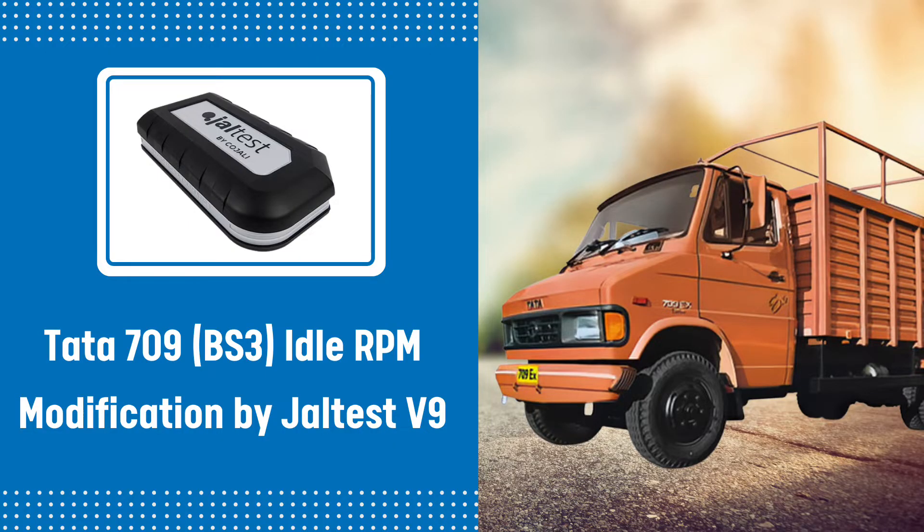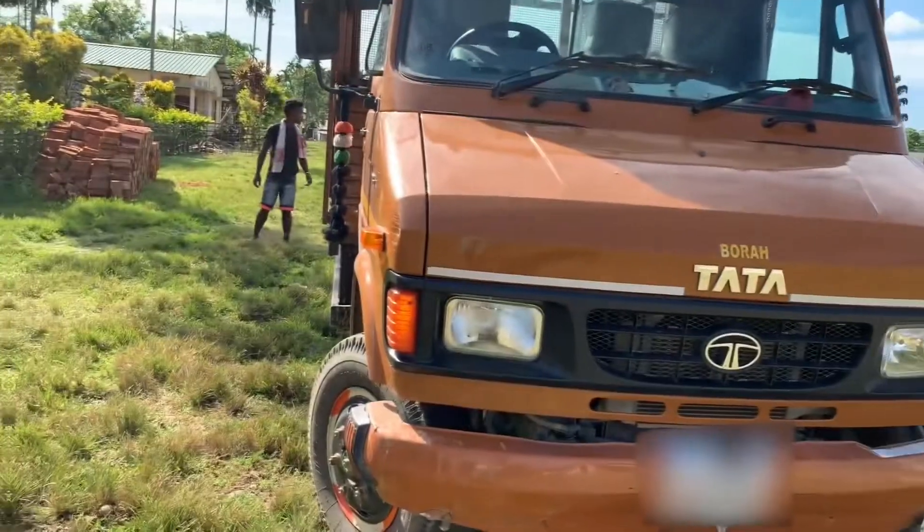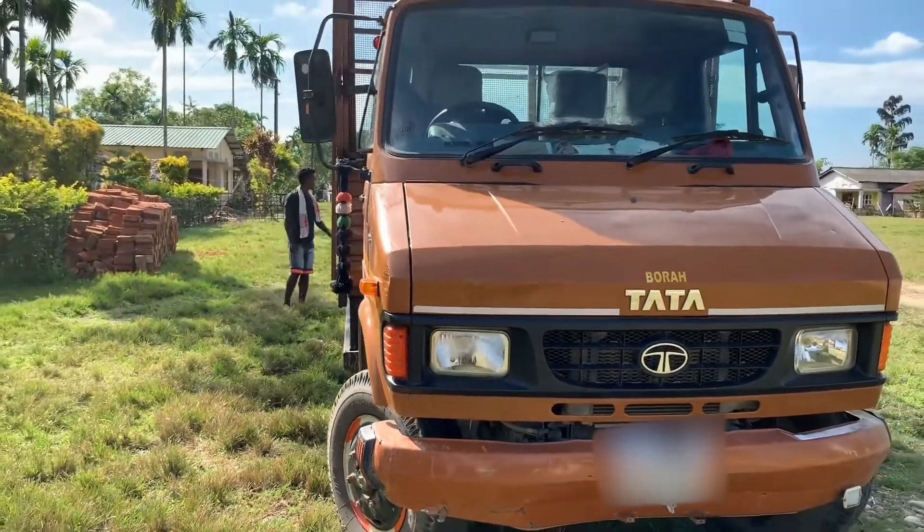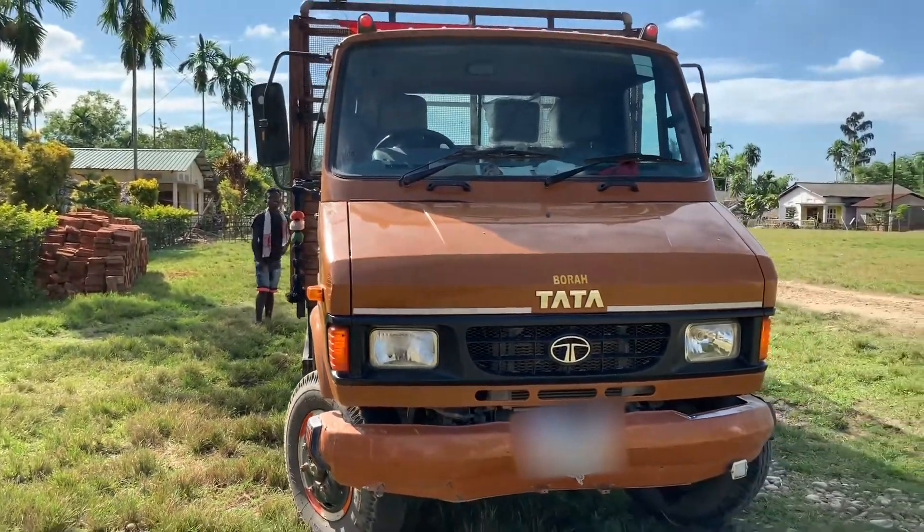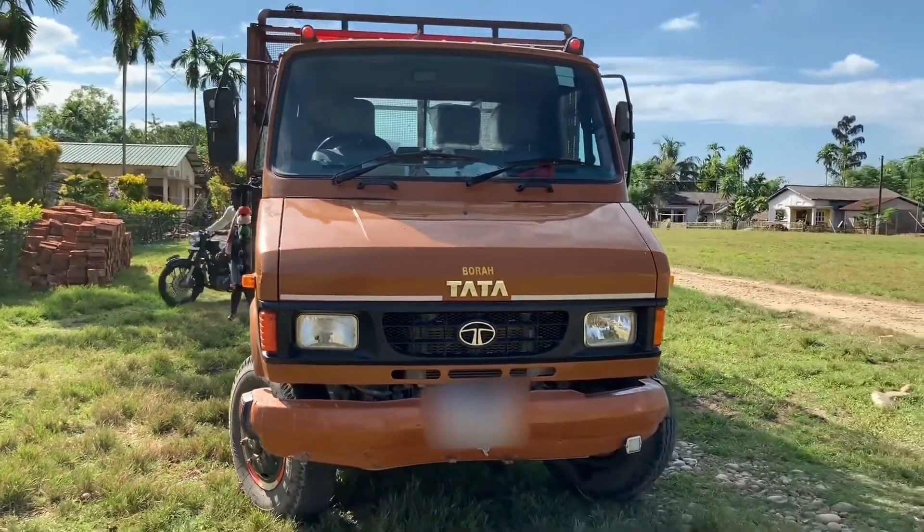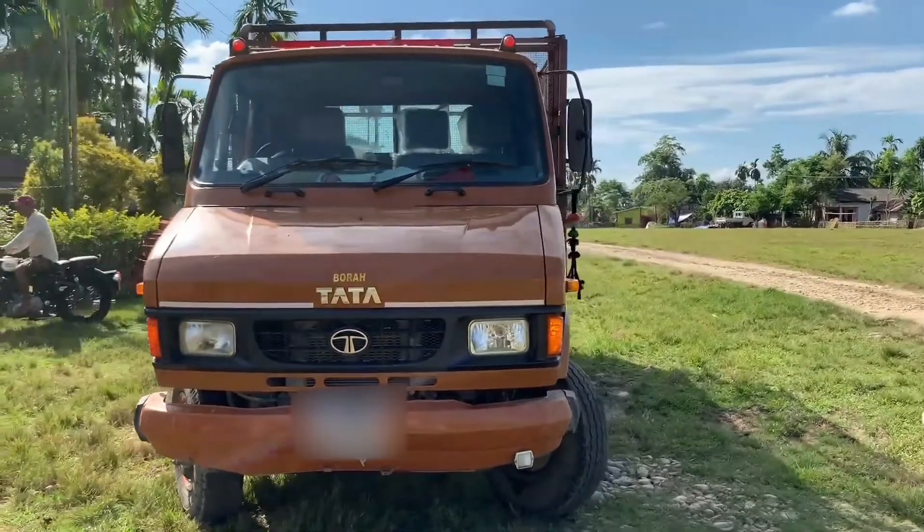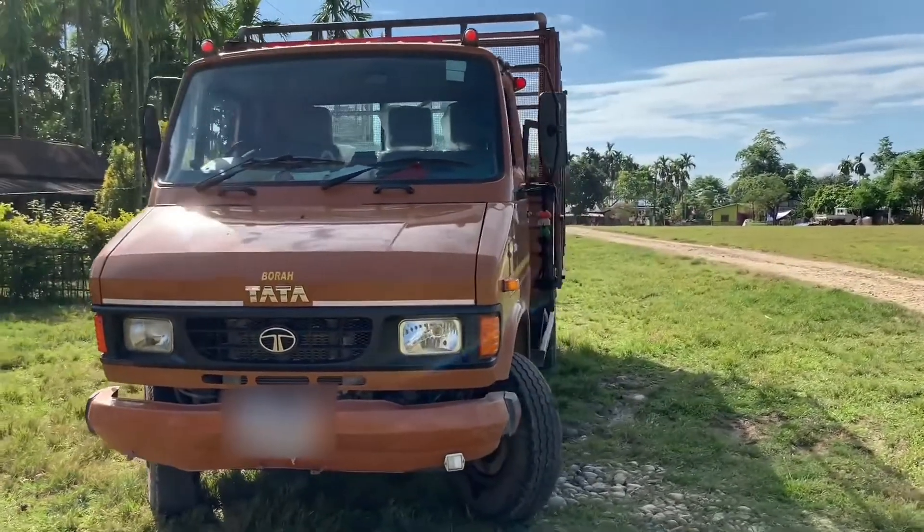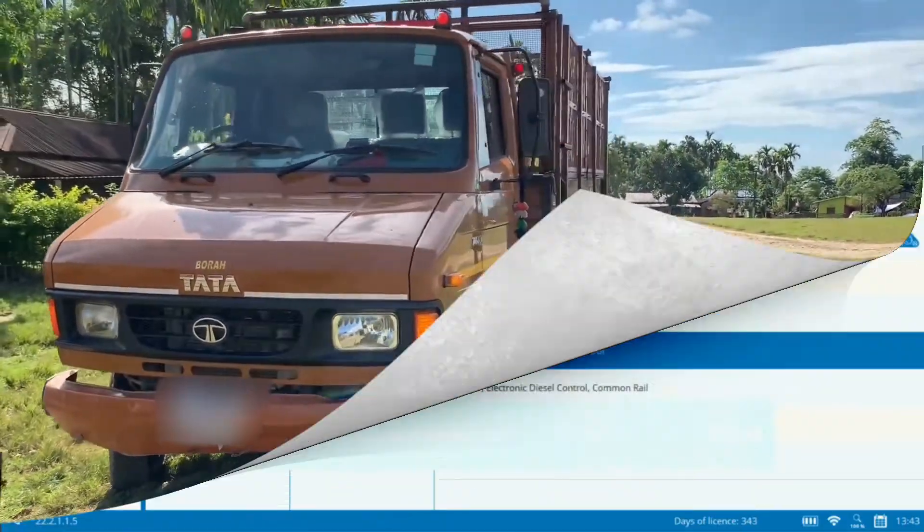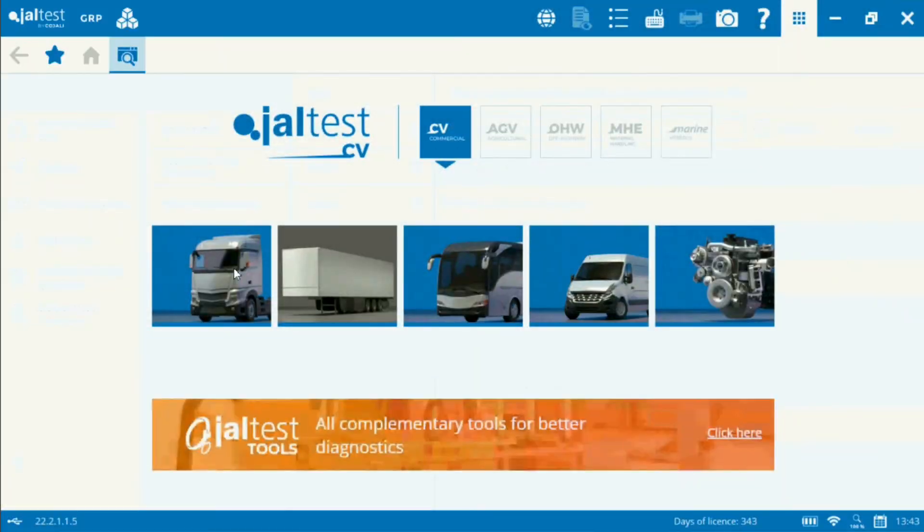Hello viewers, today we will do Tata 709 PS3 idle RPM modification with RTS B9. We have a car which has the issue that the idle RPM is high, causing vibration in the vehicle. So the goal is to reduce it.